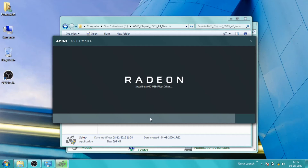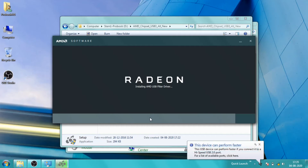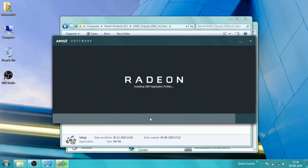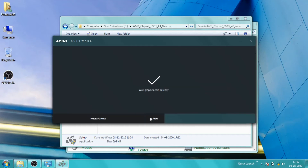I am also out of luck because the technical support for Windows 7 has already ended. So I cannot contact HP either. Now I will restart the system to check if the problem has gone.